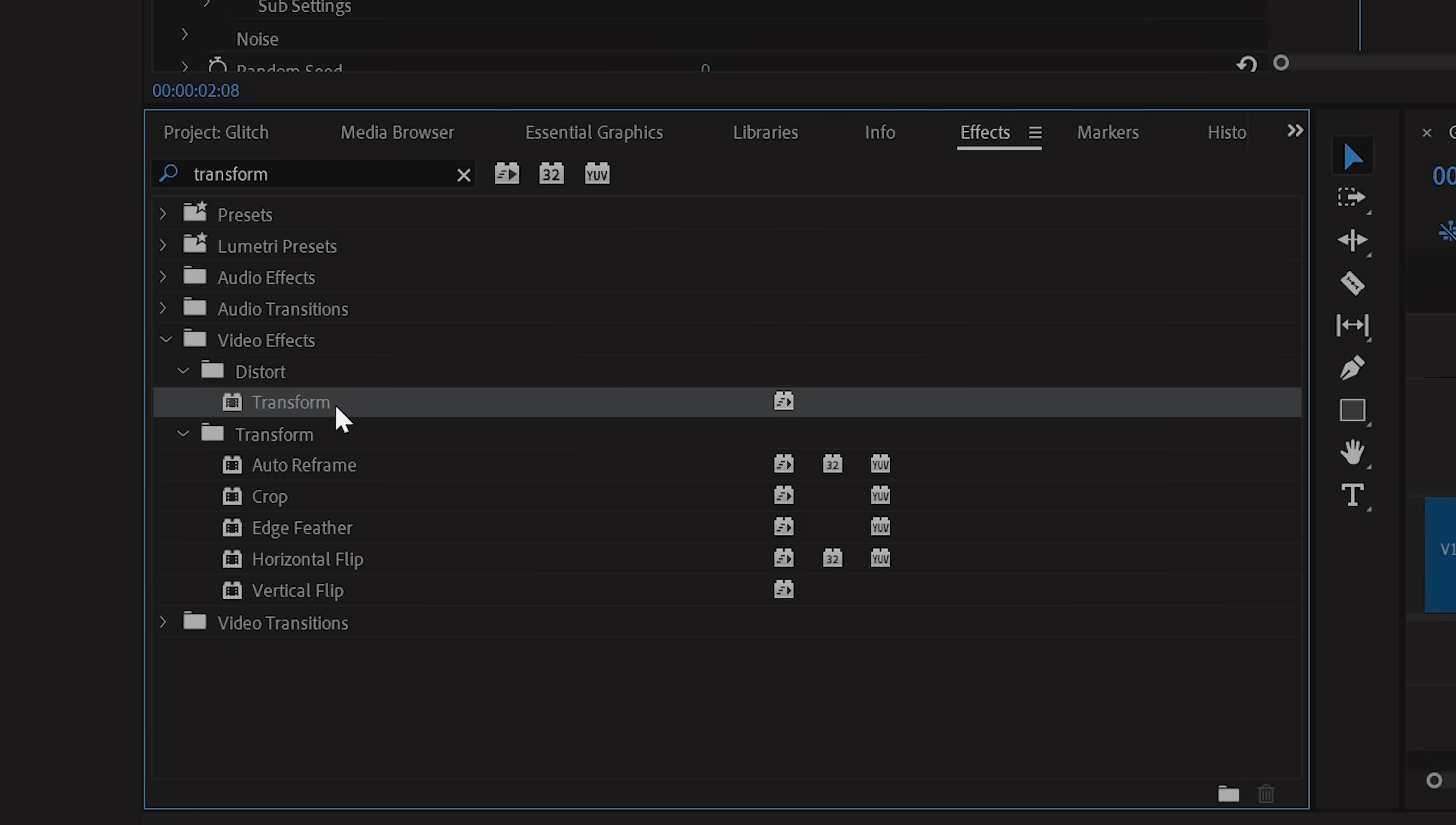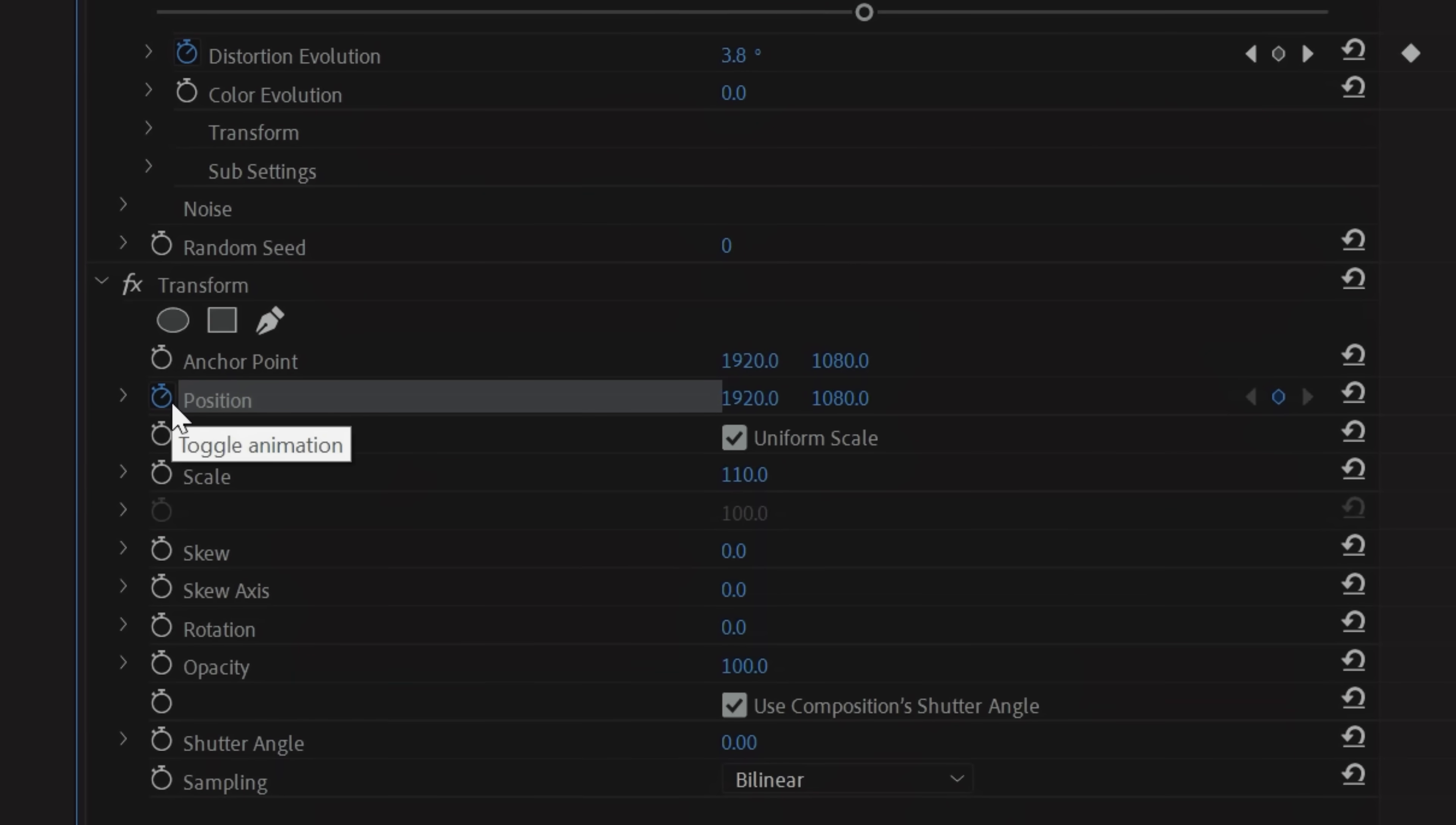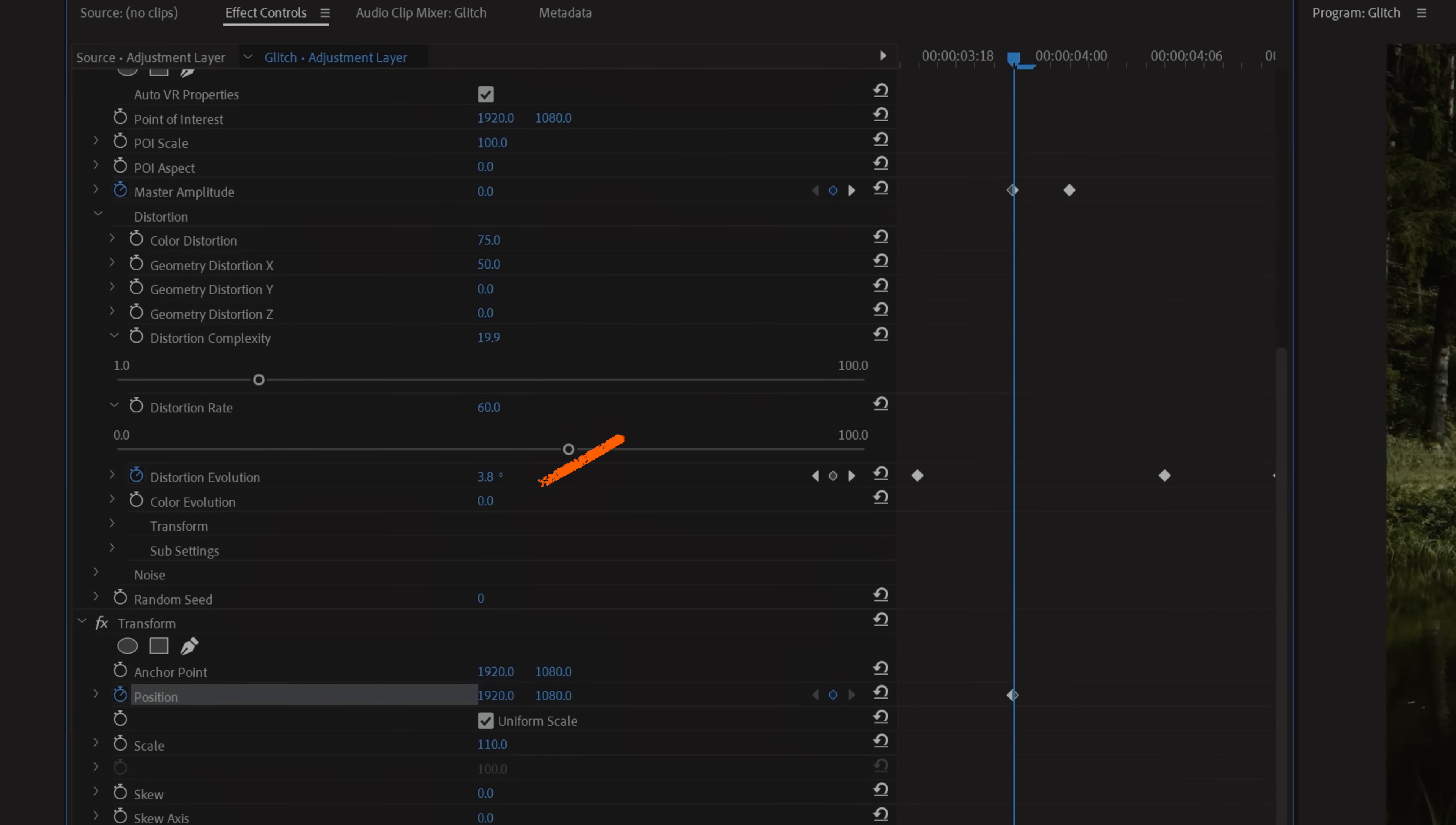add a transform effect and scale up a bit to give yourself some wiggle room. Now tap the stopwatch next to Position and go to your first glitch keyframe and set your starting position keyframe there.